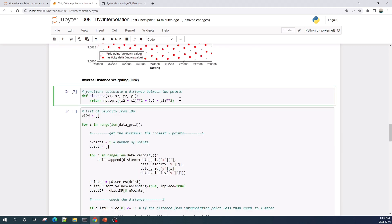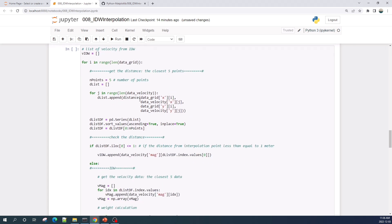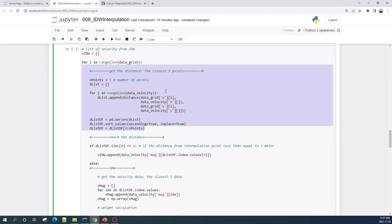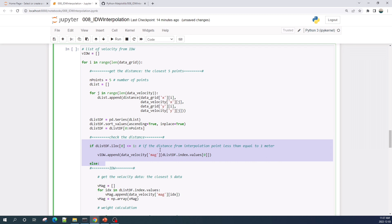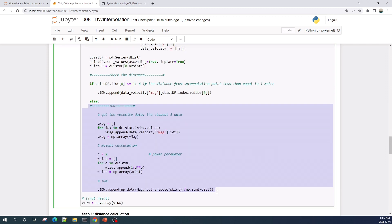In this cell I create a function to calculate the distance between two points. In this cell I perform the IDW interpolation method. The procedure is the same as on the presentation slide: first I calculate the distance between the point with an unknown and known value and get the closest five points. Next, I check the distance of the first closest point — if the distance is less than one, then the interpolated velocity value is the same as the velocity at the closest point and we don't need to perform the interpolation.